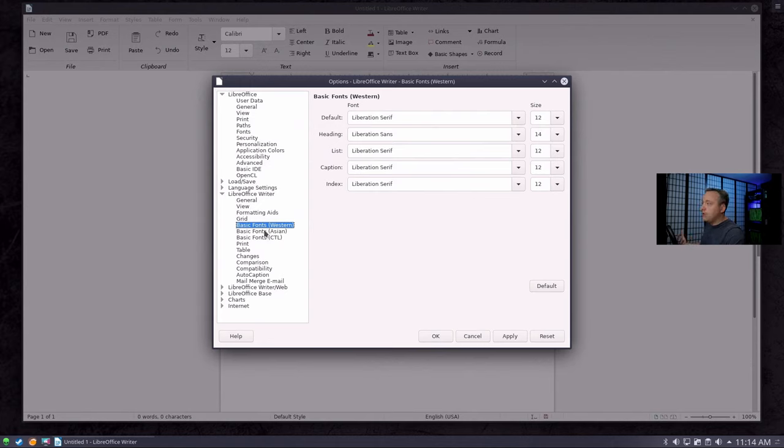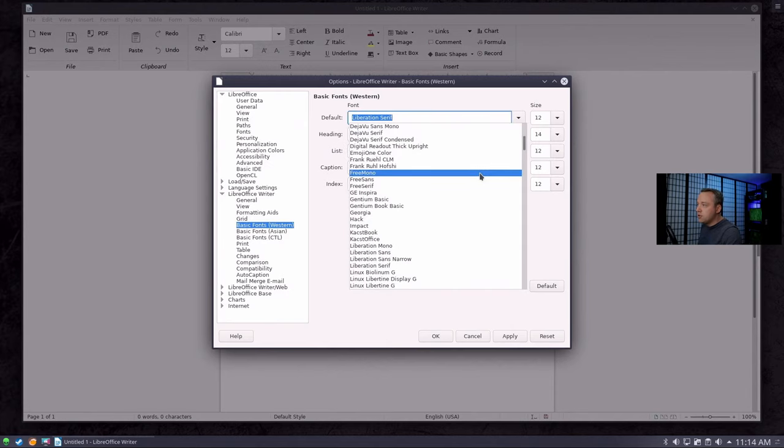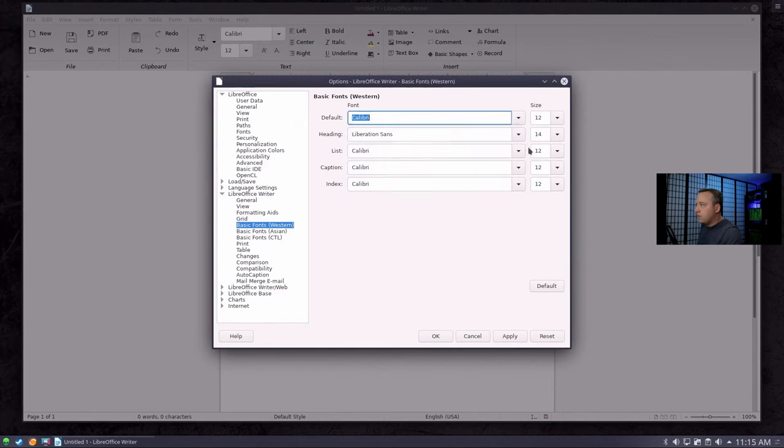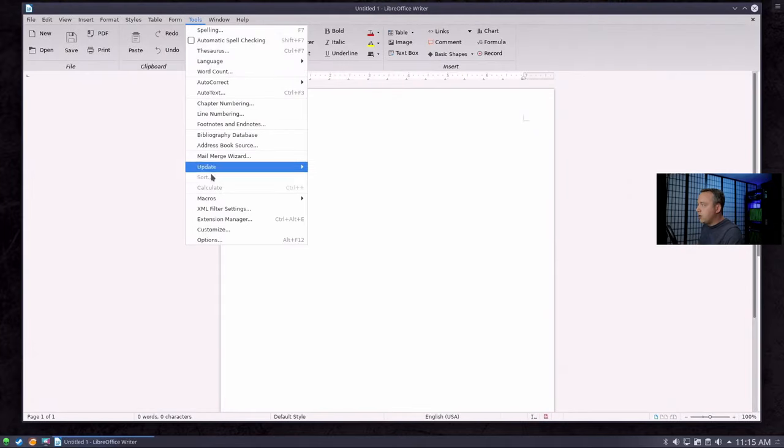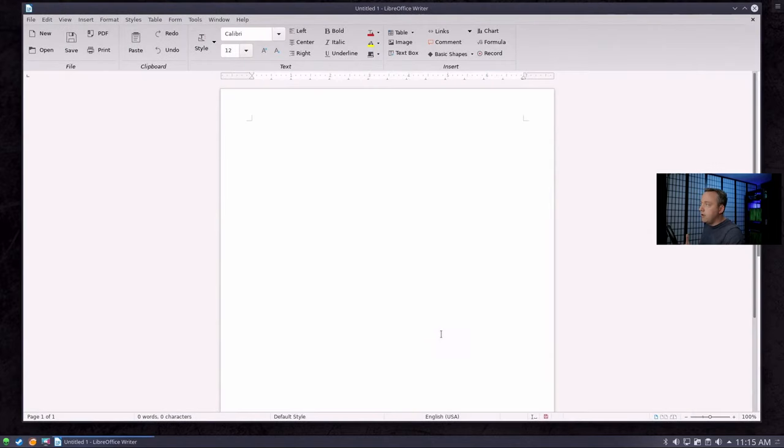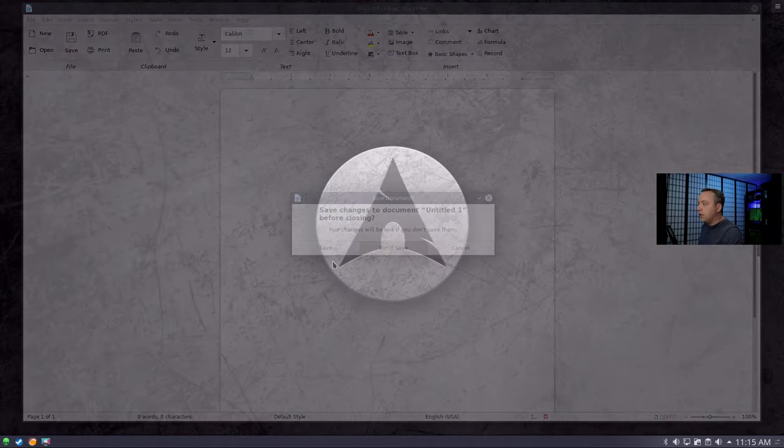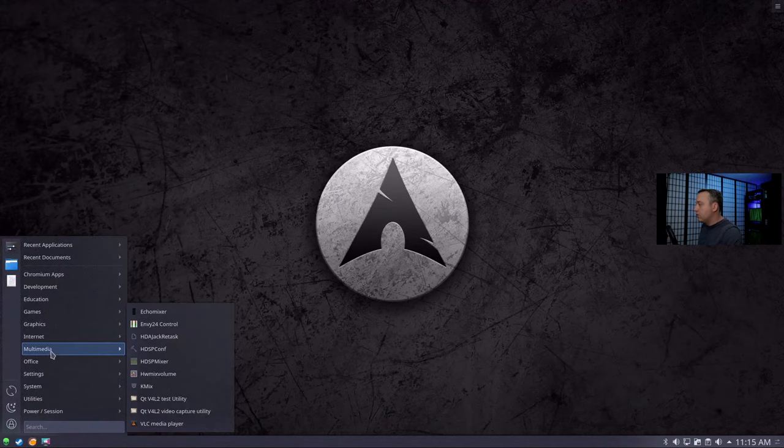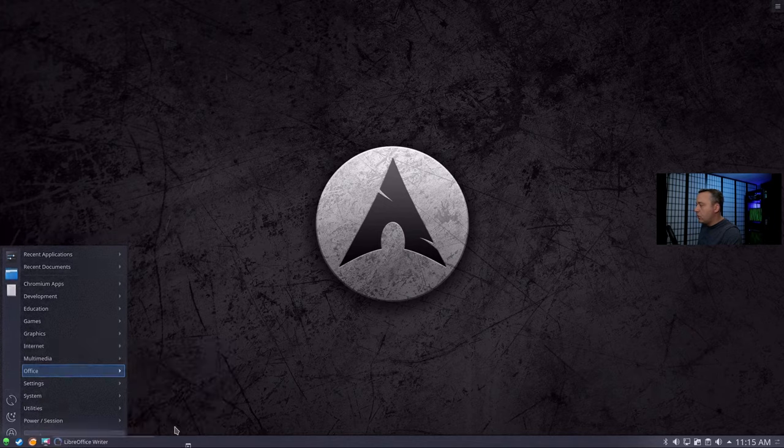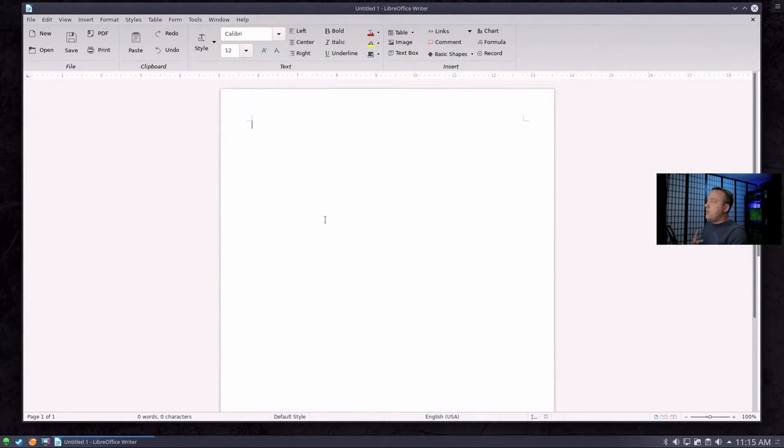But since we're in Western we're going to go ahead and change these default fonts from Liberation to Calibri. So with that, again just to show that, Tools Options and then just Basic Fonts. So everything's set as by default Calibri and now whenever we open up a document it'll default to that. So if we just go Office Writer, and this is going to help you out a lot.